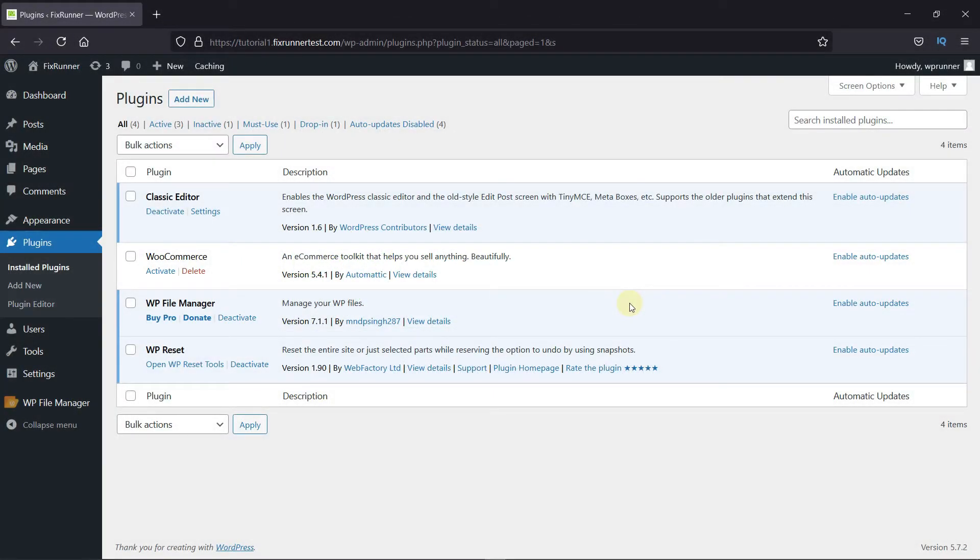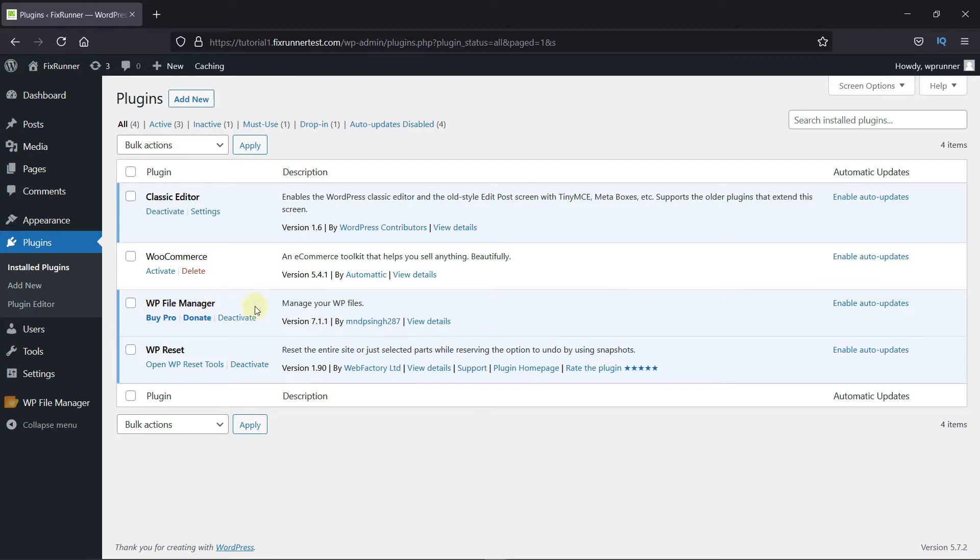To access your WordPress files, you need to either log into your cPanel account or access them through FTP. But today, I'm going to show you how to access and edit WordPress files from your dashboard using a plugin. To do this, first you need to install and activate the File Manager plugin.